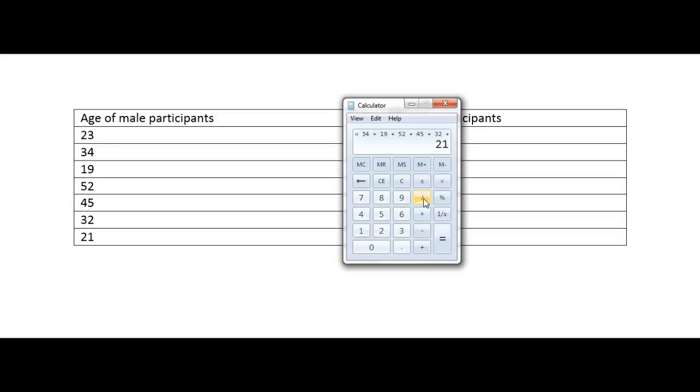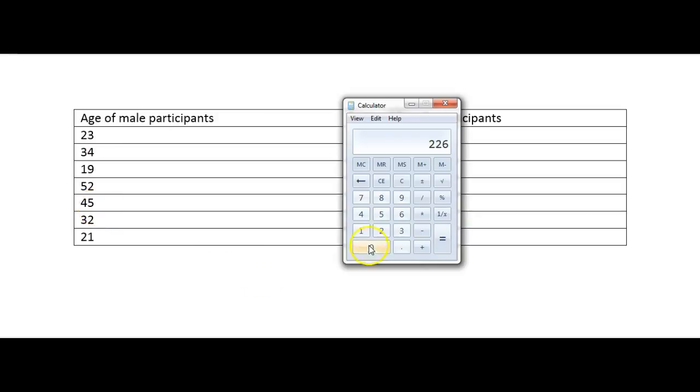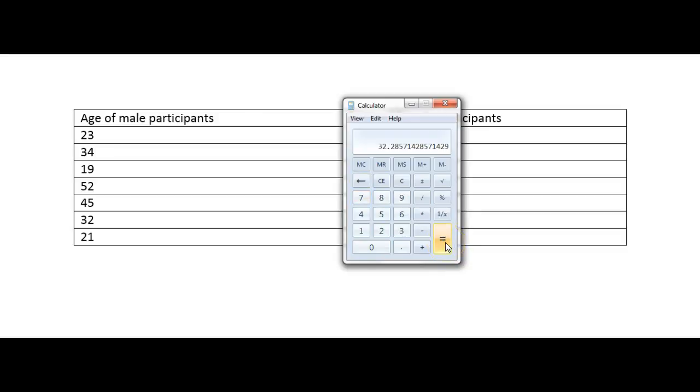So then I've got my answer which is 226. What I'm going to do then is like I said divide by how many participants there are which is seven male participants. So I'm going to divide by seven and it's going to give me the average age of the participants which is 32.285 and so on.